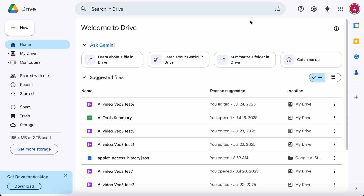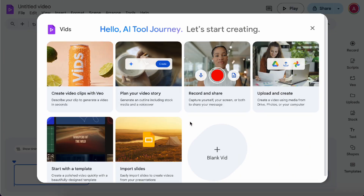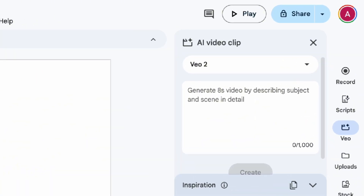Aside from using VO3 in Gemini and Flow, you can also access it inside Google Vids. Not a lot of people know about Vids. One big advantage is that you can generate more videos without using any credits — personally, I haven't run into any usage limits so far. However, the downside is pretty clear: the video quality is noticeably lower compared to what you get in Flow. You can access Google Vids from Google Drive by clicking New and selecting Vids, or go directly to docs.google.com/videos. Today we'll focus on creating video clips with Veo, which you can find in the menu on the right-hand side.